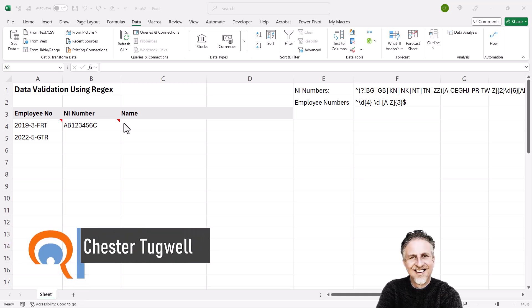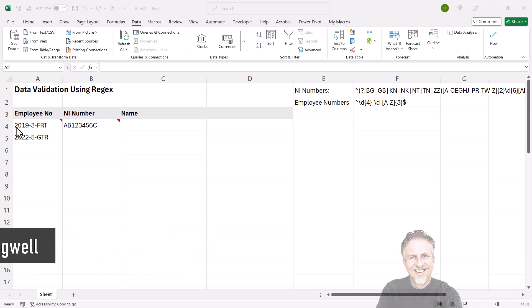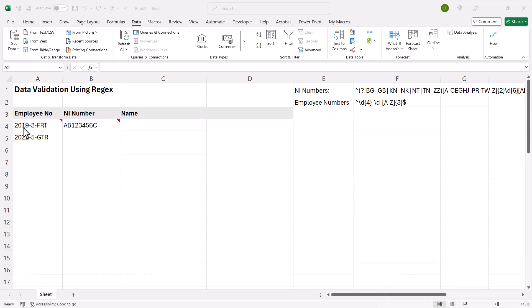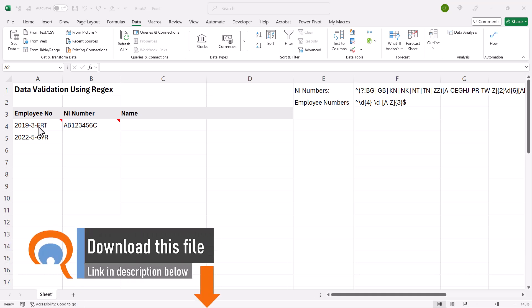You're in Microsoft Excel and you want to use data validation to ensure certain string patterns. For example, with my employee number, I have four numeric digits, a hyphen, followed by a single numeric digit, then a hyphen, and then three text characters or alpha characters.